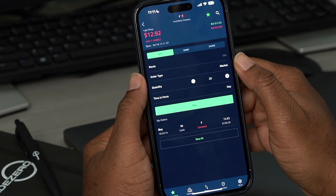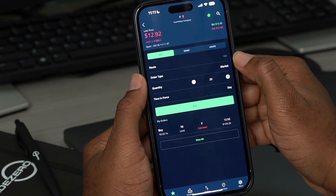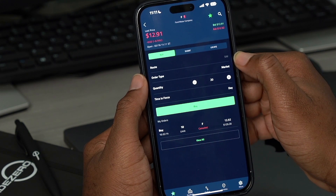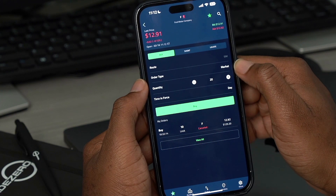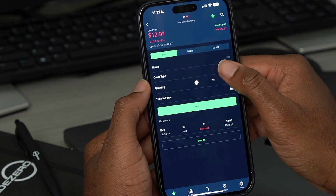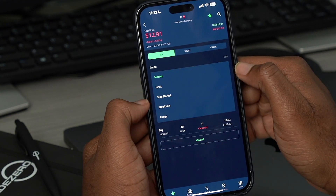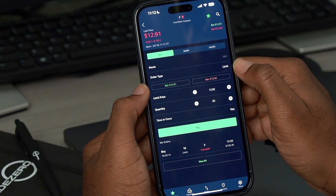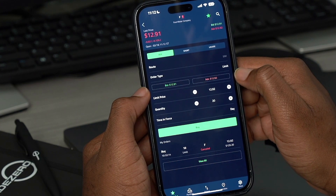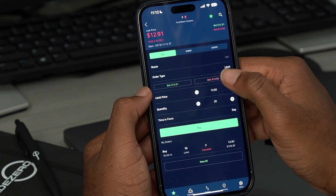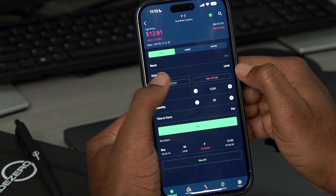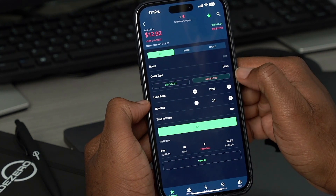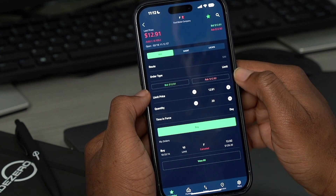We're going to focus on buy today. So for my route, I'm on SIMP. I'm running this from a demo account. If you're trading from your live account, you may see something that says Smart. For the order type, the default is market, but we can tap and change it to limit, stop market, stop limit, or range. I'm going to choose limit. So now we see the bid and the ask appears right below the order type, and we can quick tap either the ask or the bid, and the limit price itself would adjust to whatever the ask is or whatever the bid is. So we're going to leave it on bid.